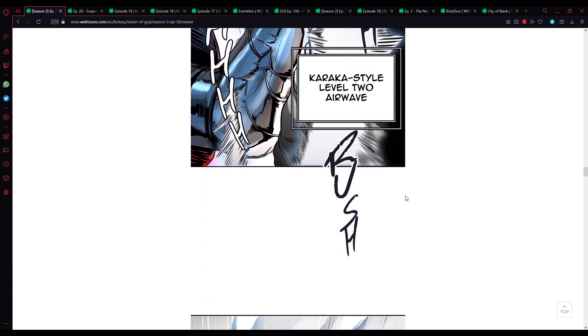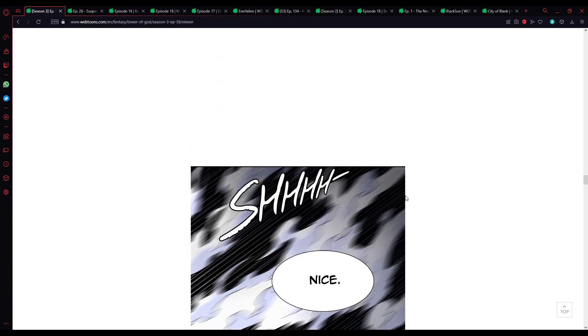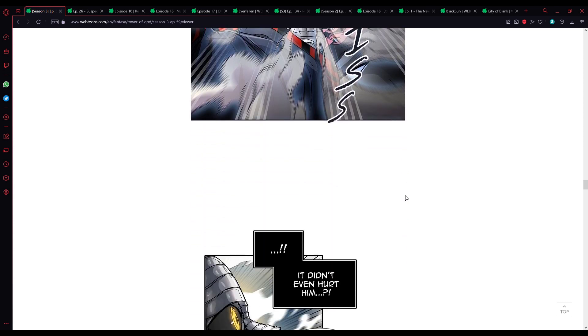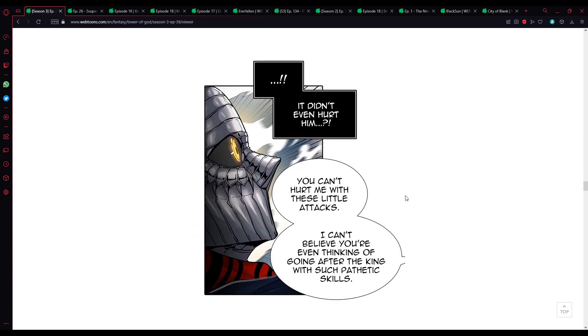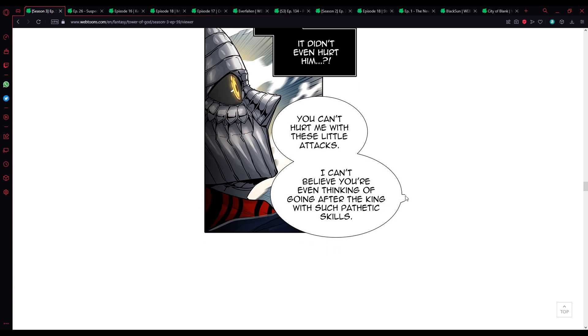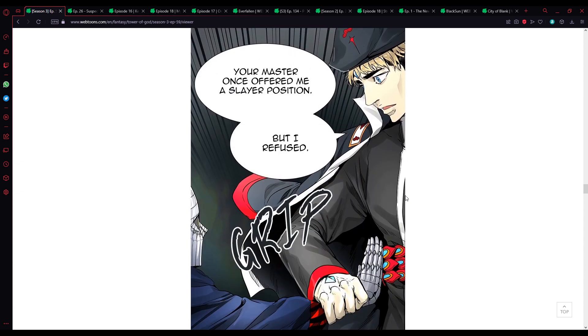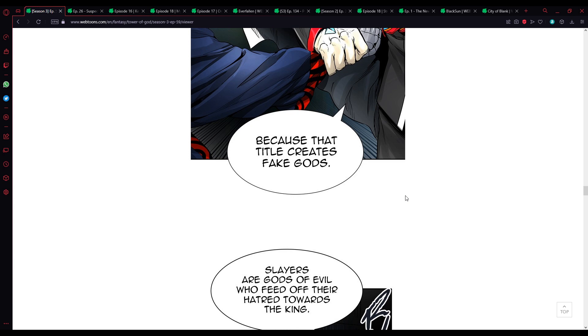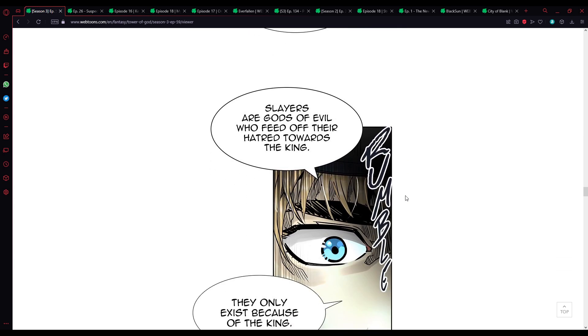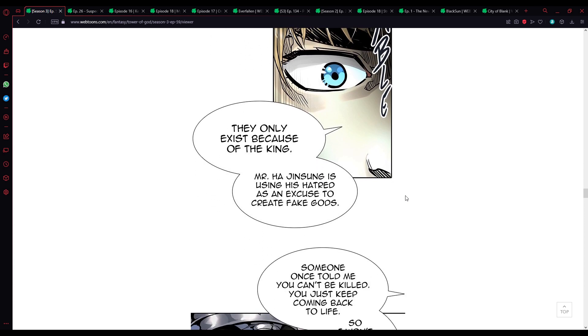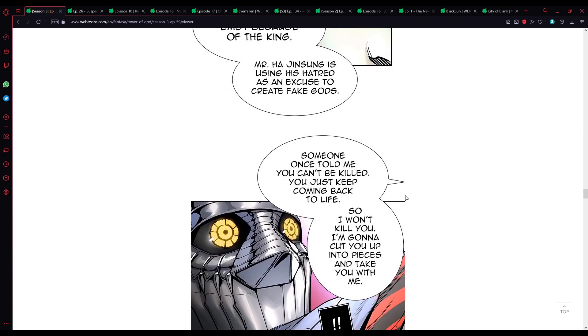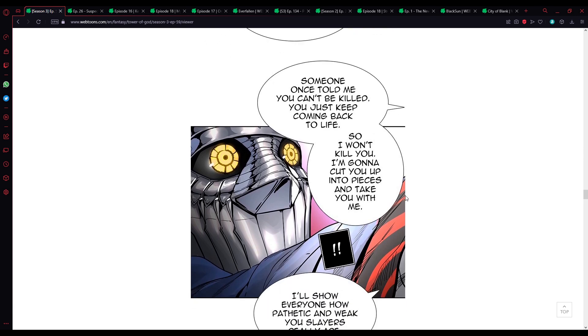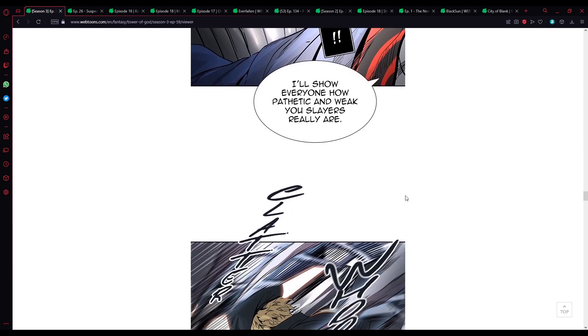Someday I'll put my life on the line to achieve my real goal, but right now I'm putting my life on the line to go save you, Master. Karaka style air wave, white crow. Karaka style level 2 air wave, double white crow. Nice, but you're not nearly as strong as your master. It didn't even hurt him. I can't believe you're even thinking of going after the king with such pathetic skills.